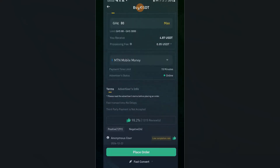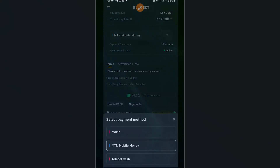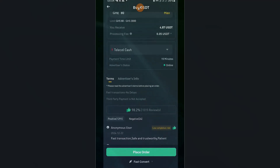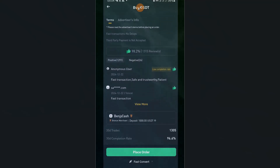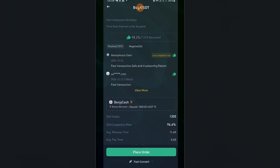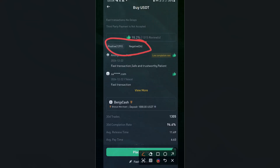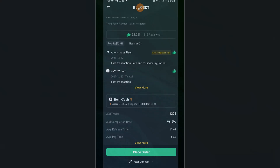So 80 GHS is equivalent to 4.87 USDT. Select your payment method — MTN if paying via MTN, or Telecel cash if paying via Telecel. Then review the terms and conditions; check what others are saying, positive and negative feedback. Ensure the merchant's rating is 96% and above. Once satisfied, click Place Order.